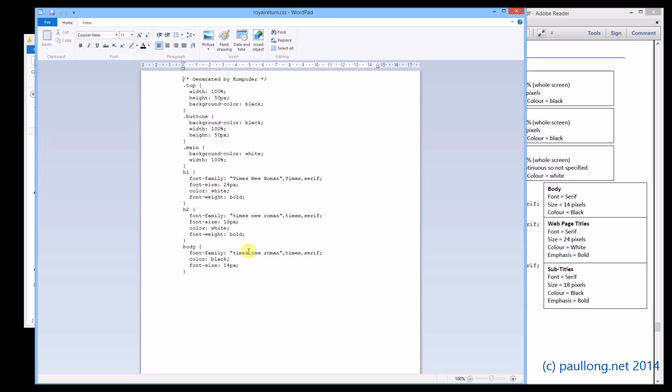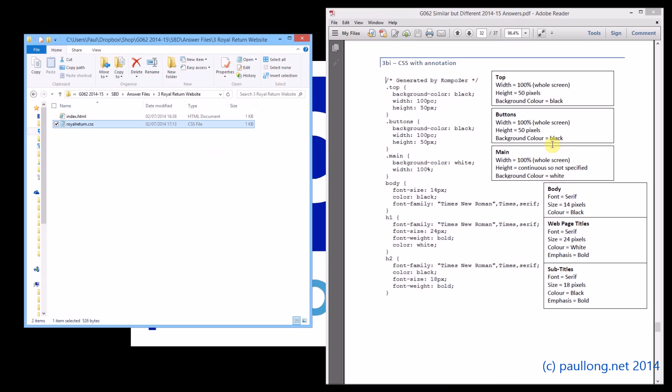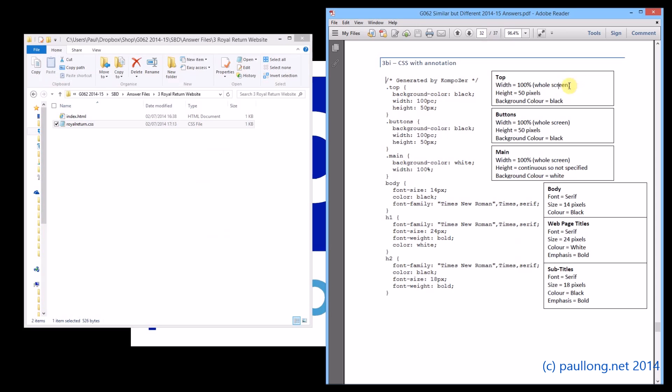You can take a screenshot of that or you can just copy and paste what's there. Now for some strange reason OCR want this annotating to show how it matches your design specification. To me it's fairly obvious that that is black, it's 100 and it's 50 pixels and therefore it matches your design specification. But if you want to get the marks unfortunately we've got to jump through the hoops that OCR are asking you to jump through.